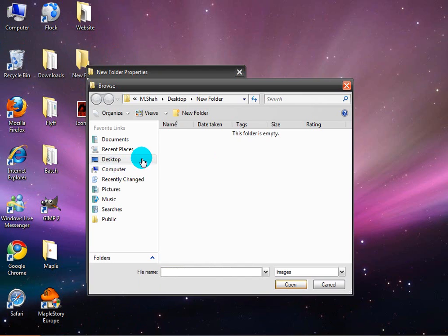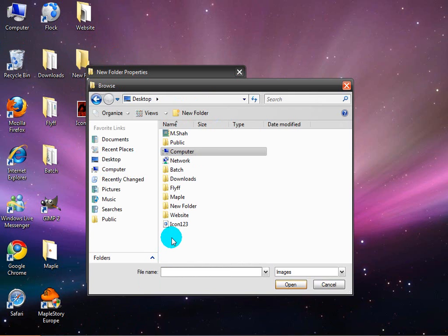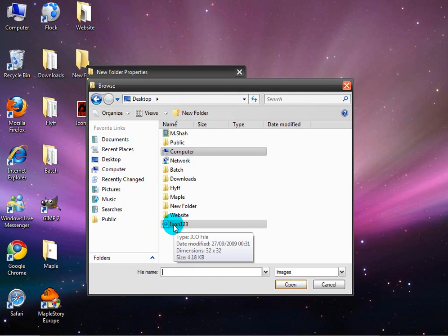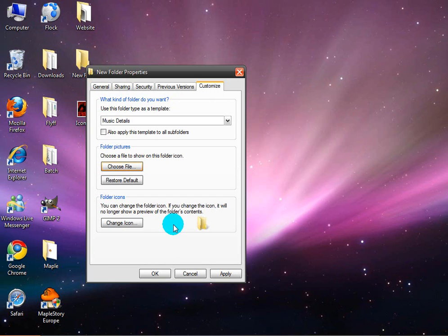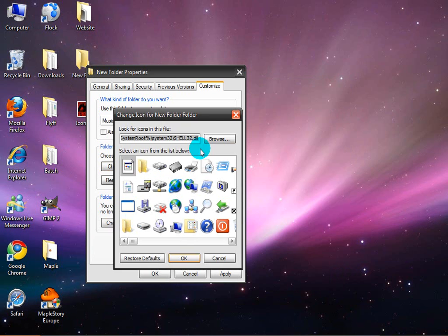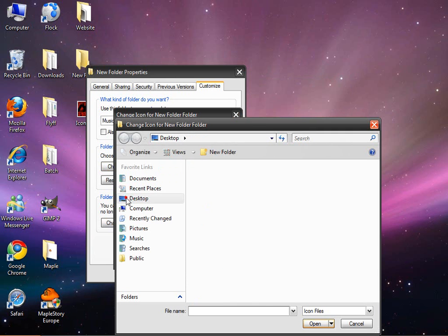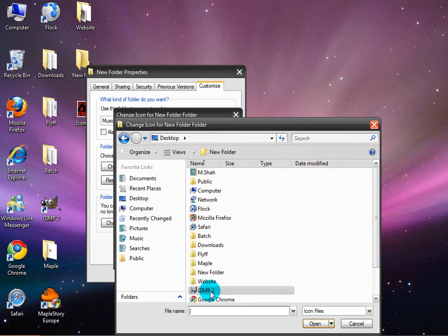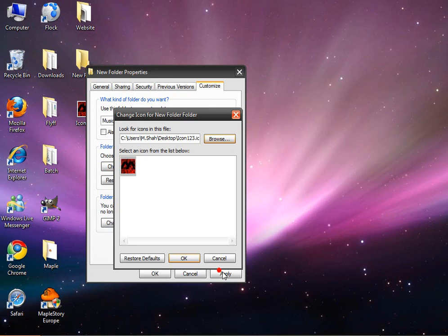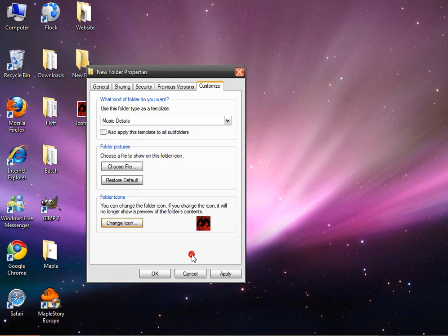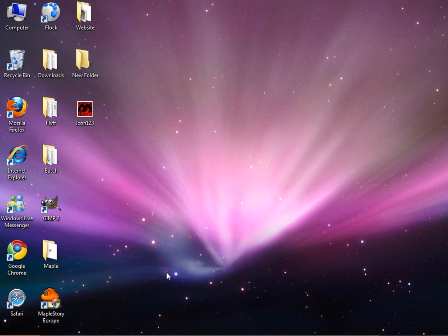Over here you want to click choose file, desktop, double click your file. Then over here you want to click change icon, browse, click the icon, double click it, click OK, and hit OK.